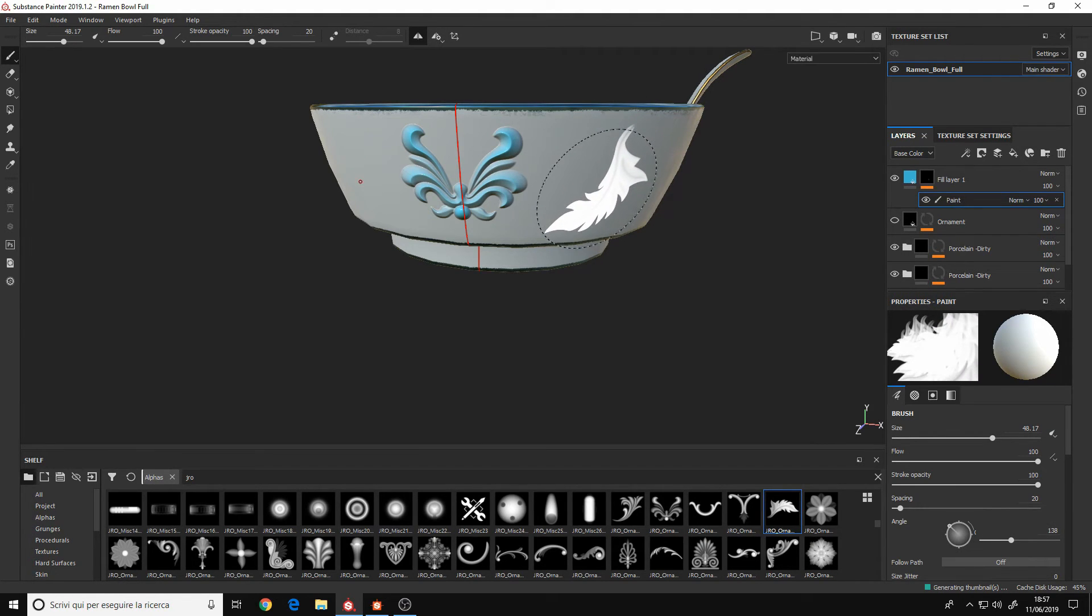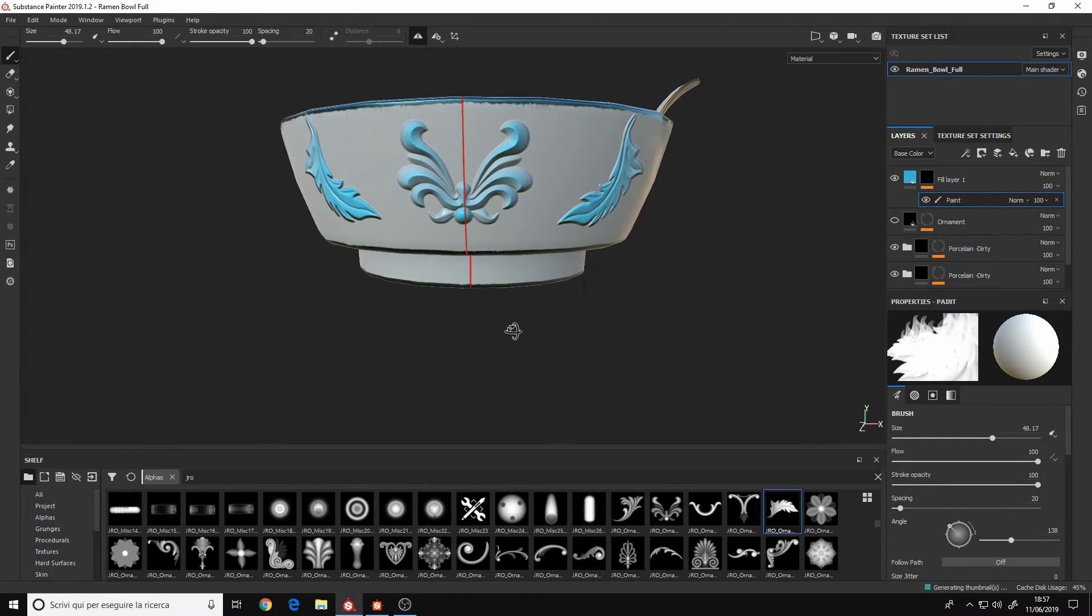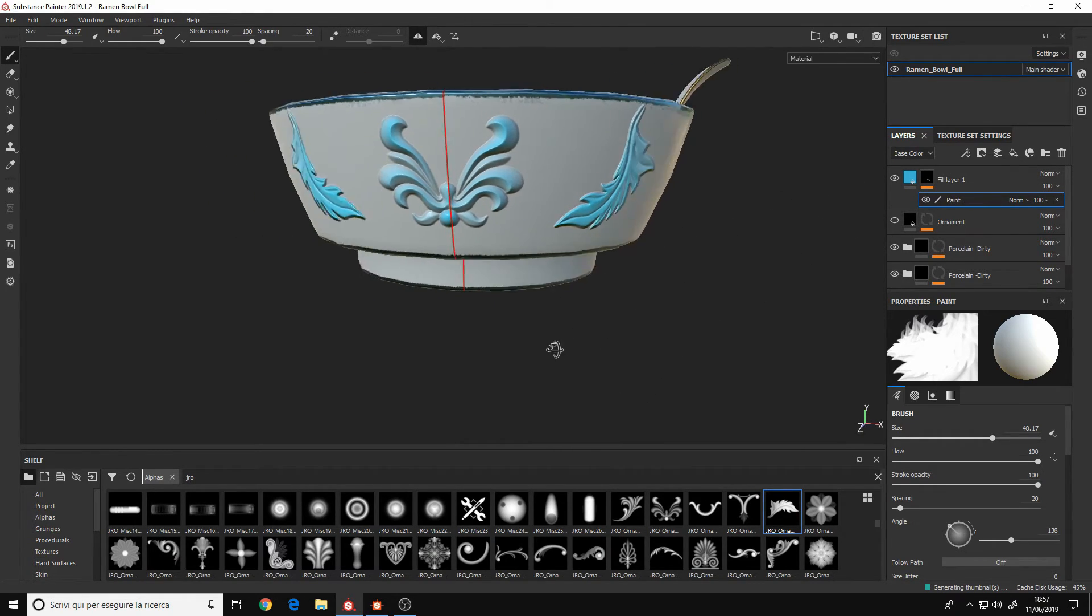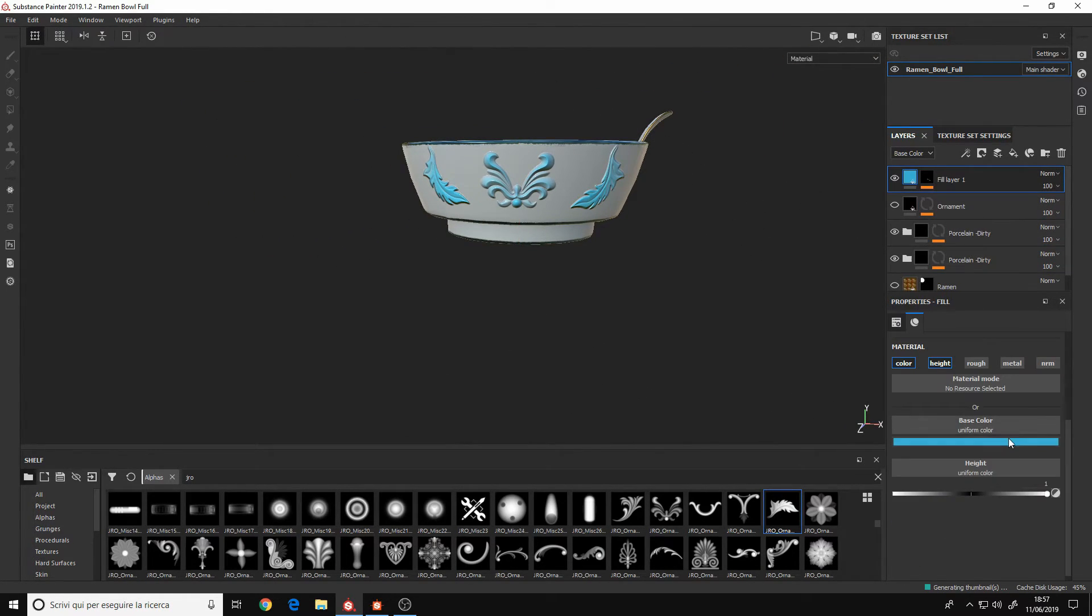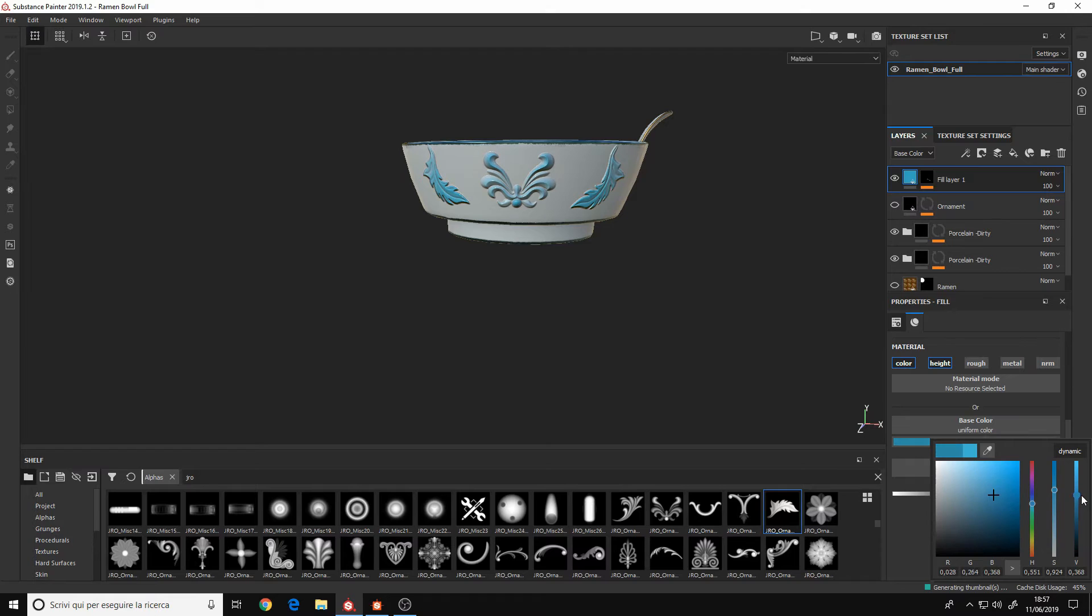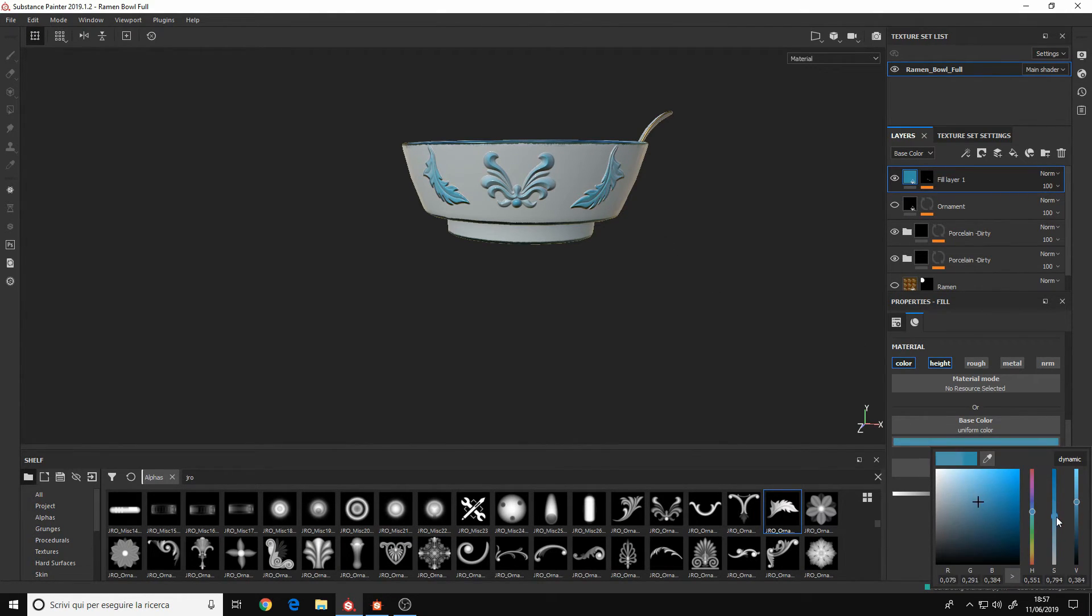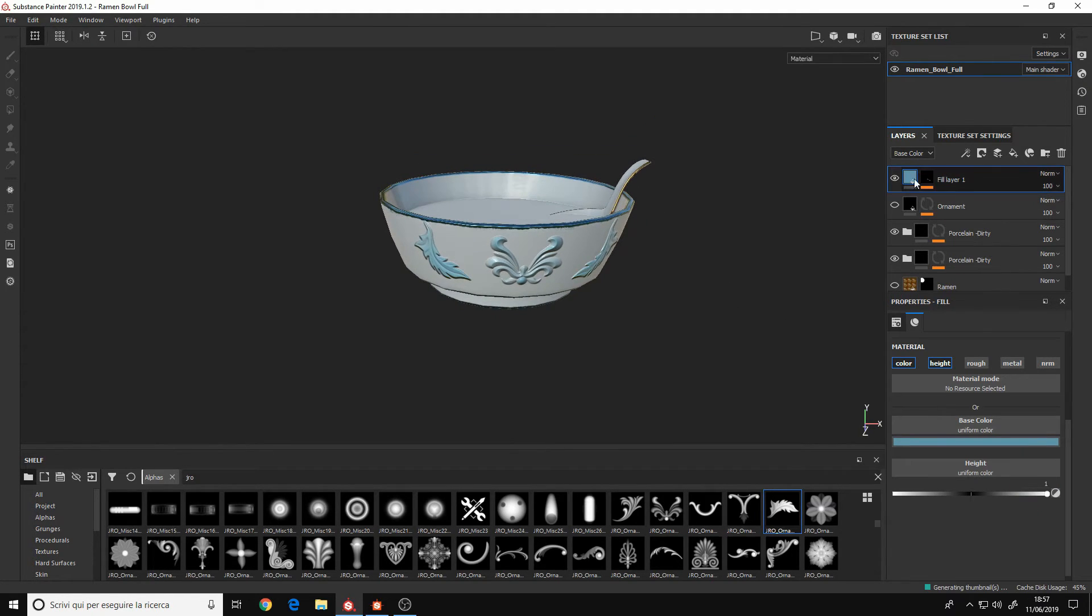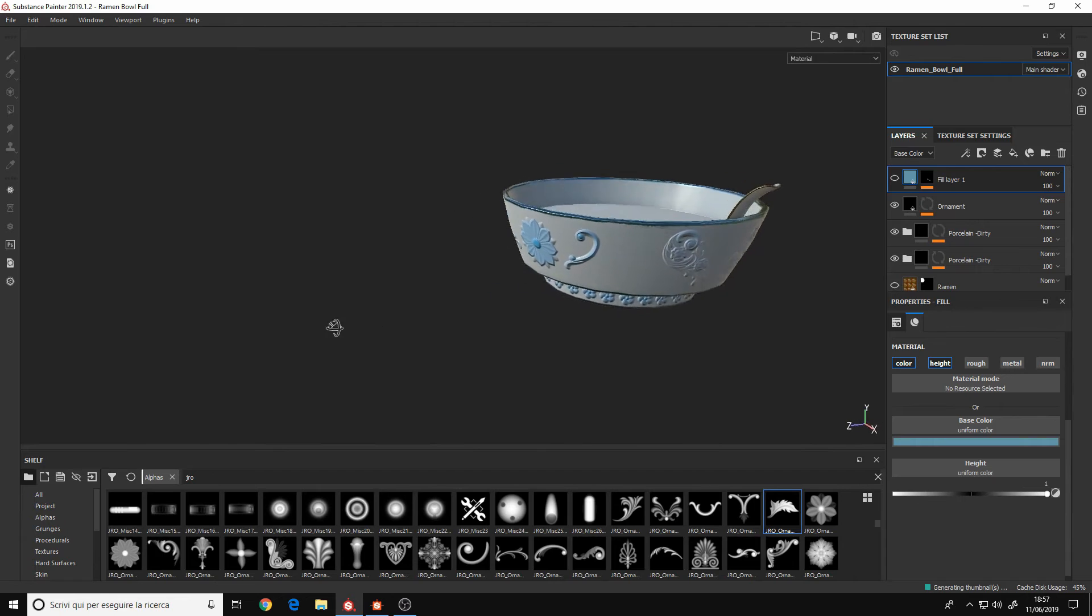You will need some PBR theory in Painter as well, but in general it's very easy to use Painter. And well, at least it's easier than Designer.